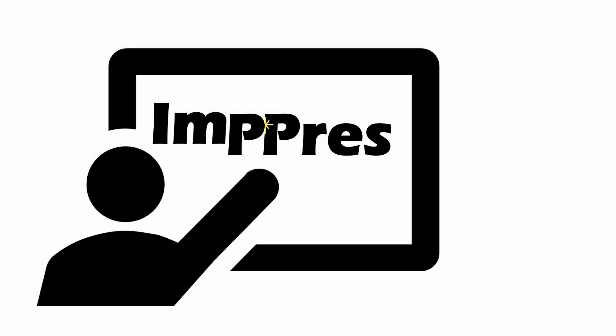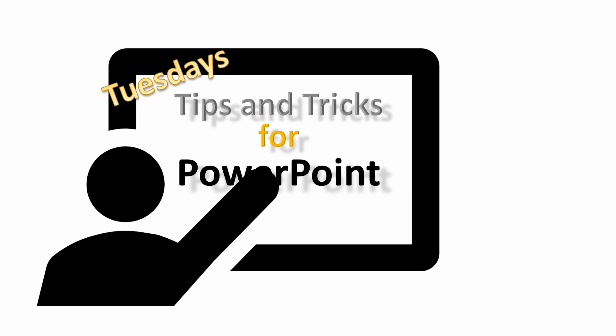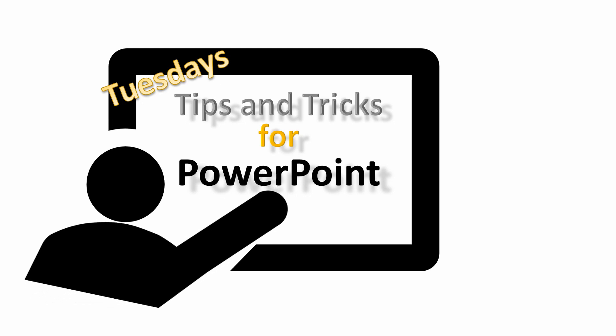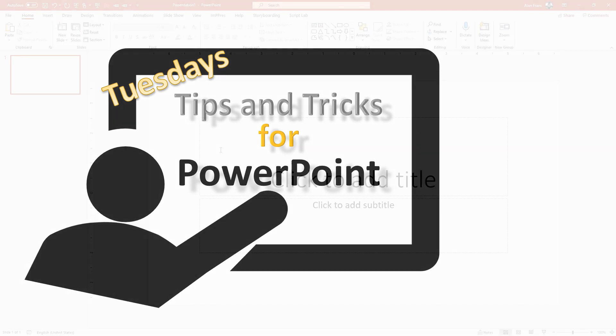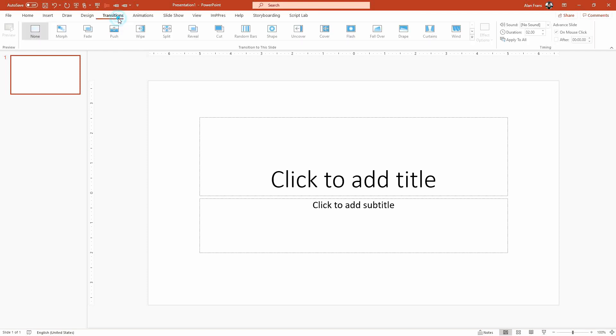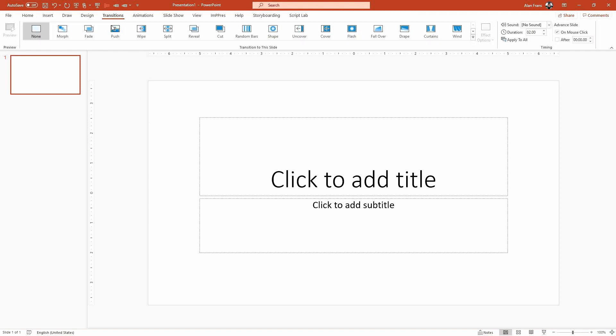Hi everyone, this is Alan Franz and it's Tuesday, that means it's time for Tuesday's Tips and Tricks for PowerPoint. Thanks for joining me today. What I want to do is show you a really cool but very simple way to make a really cool presentation using PowerPoint using one image and the morph transition.